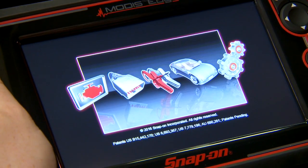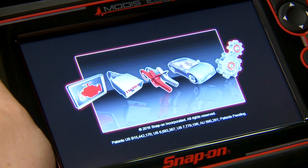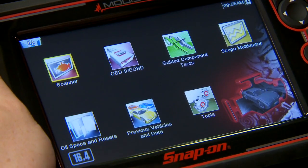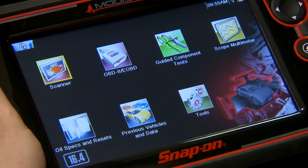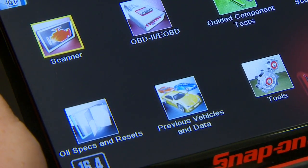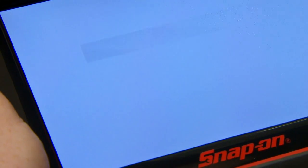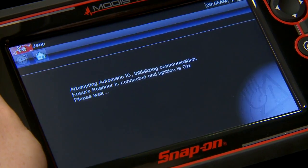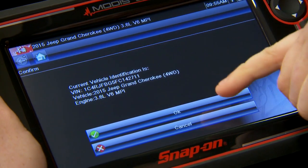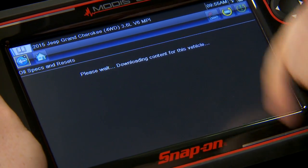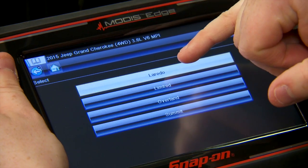The vehicle ignition is on and the tool is hooked up to the diagnostic connector. The tool is going to automatically identify the vehicle — that little beep means it's done. We've got this section here: 'Oil Specs and Resets.' If I click on that, it's going to load up and pull the information into the tool. It's going to download the content, and the first thing that comes up is any other options for this vehicle.